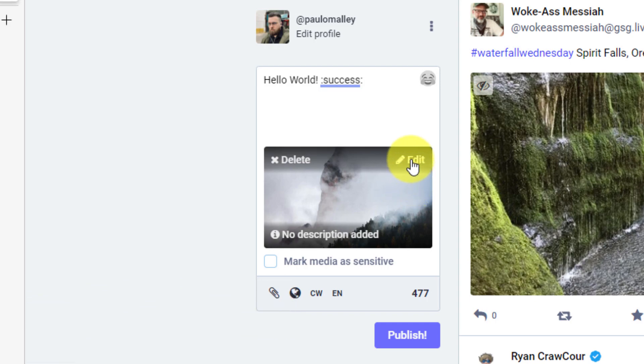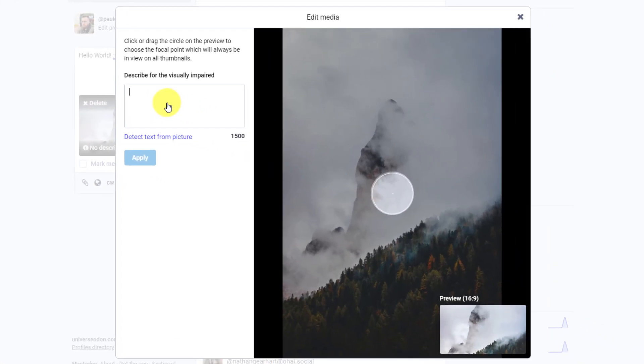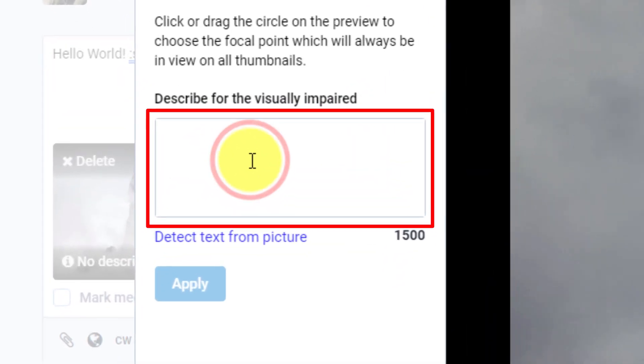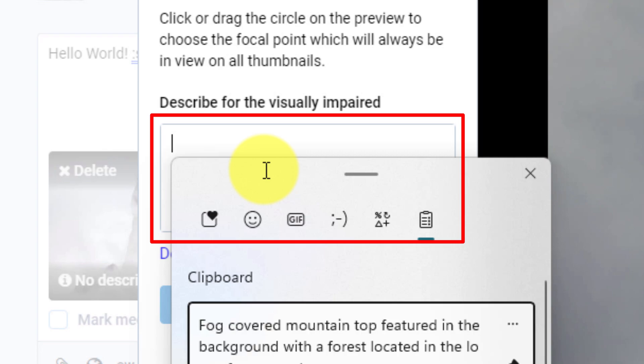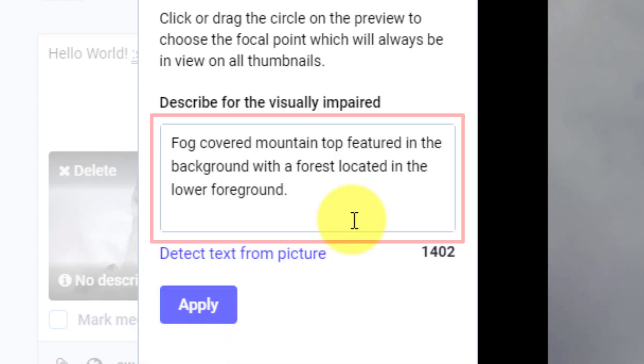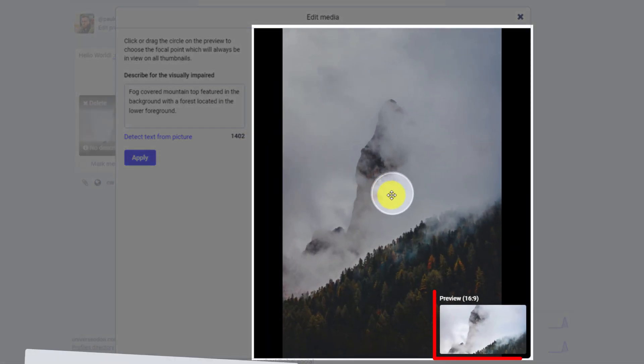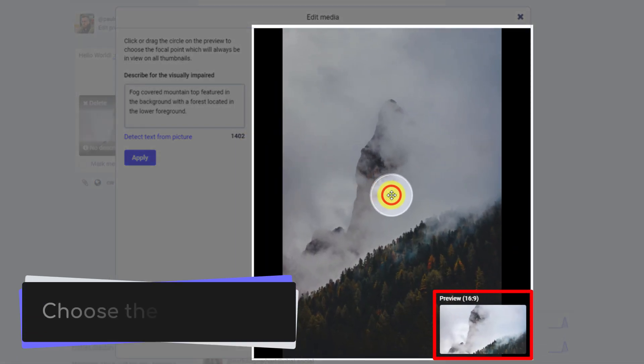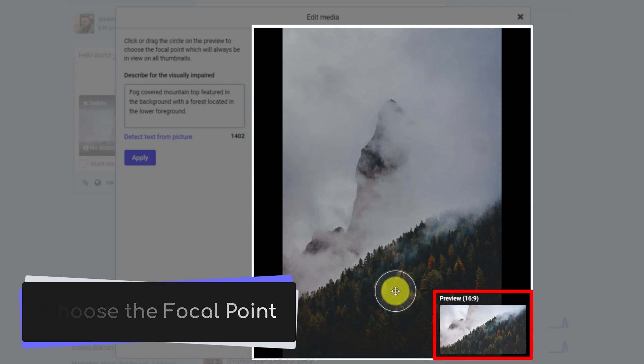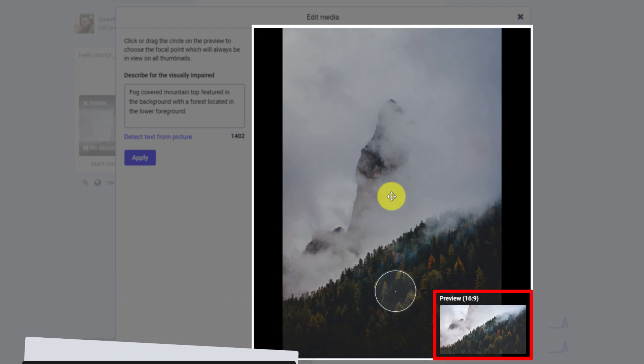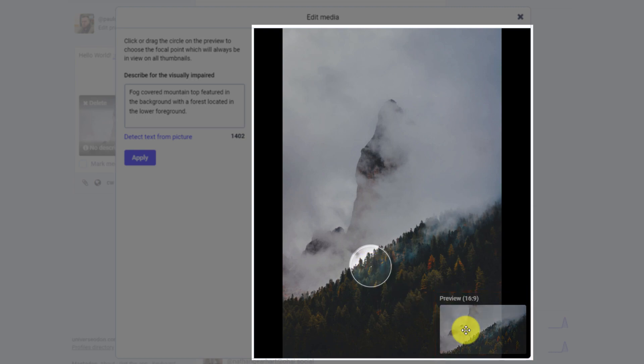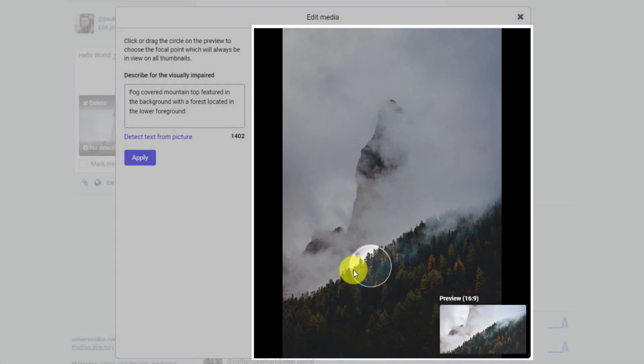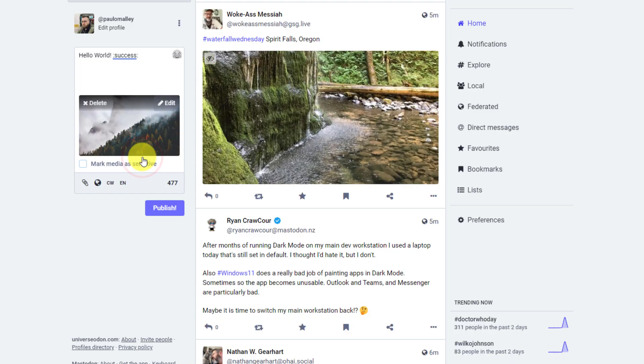So what I can do is I can click on the edit icon. And in order to make this more accessible for everybody, I can use the box here to put in a quick description as to what the actual photo is of. In this instance, it's a fog covered mountain top with some forests located in the lower foreground. What I also have is a little dot here that I can move around to select the focal point of my image to ensure that that focal point is always inside the preview, regardless of which device a user is looking at my post on. And then when they click on the full photo, they'll be able to see that.